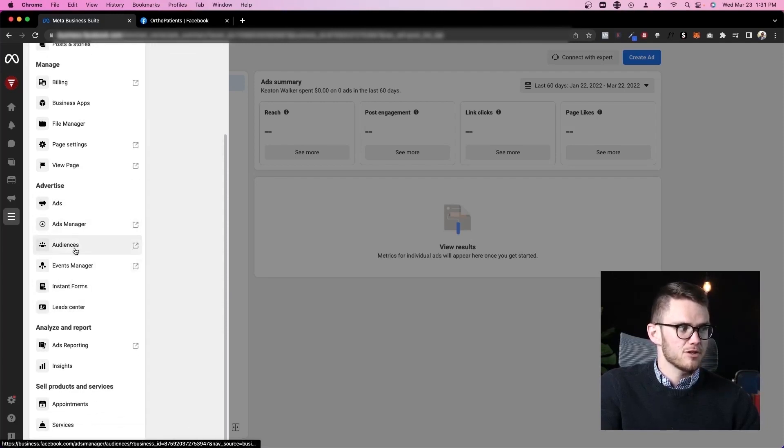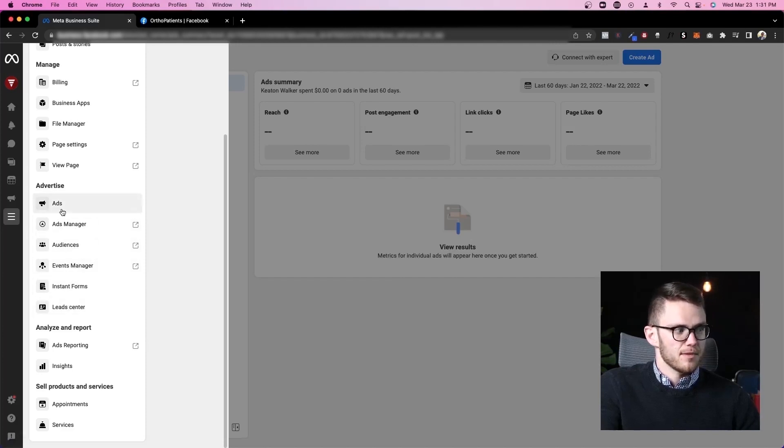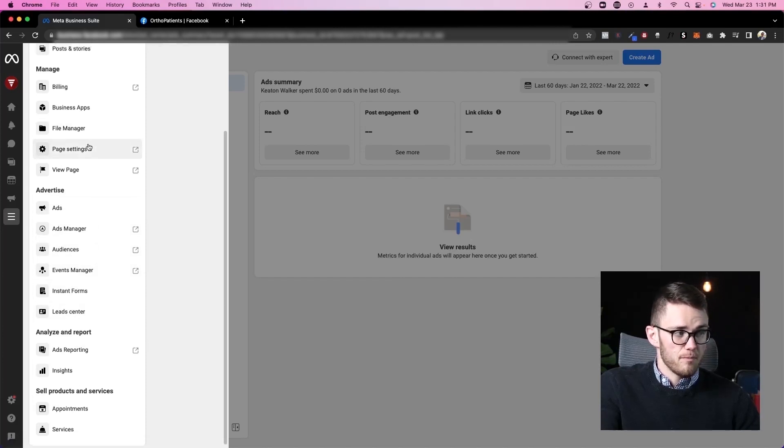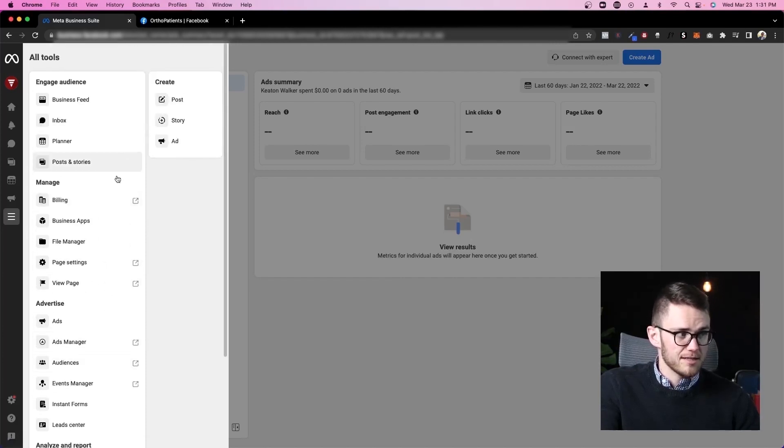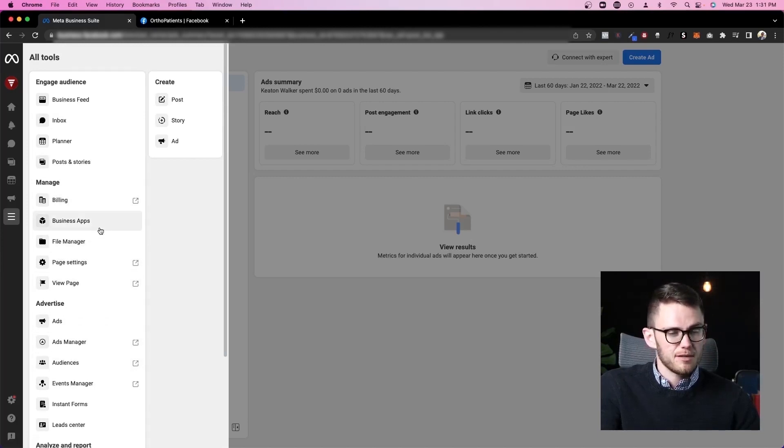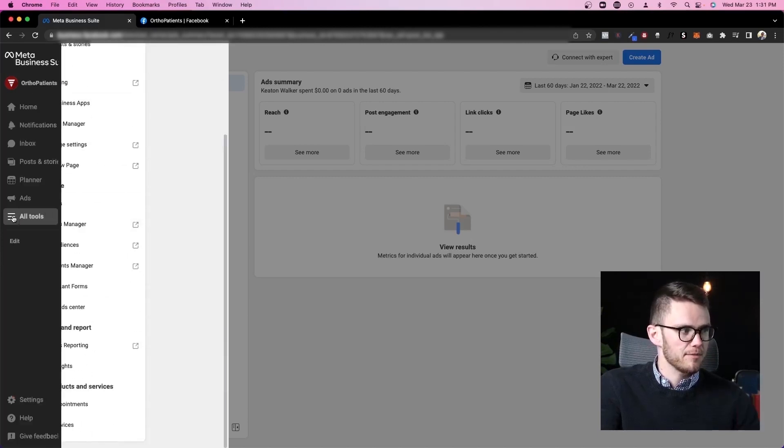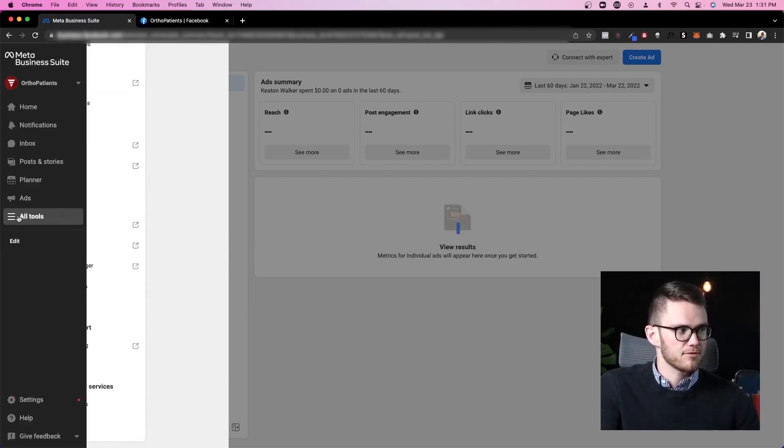We can go to ads manager, audiences, events manager. All of these things are much more advanced and again, I'll show you how you can get to them in a little bit better interface. I would not recommend accessing them from this all tools menu again.